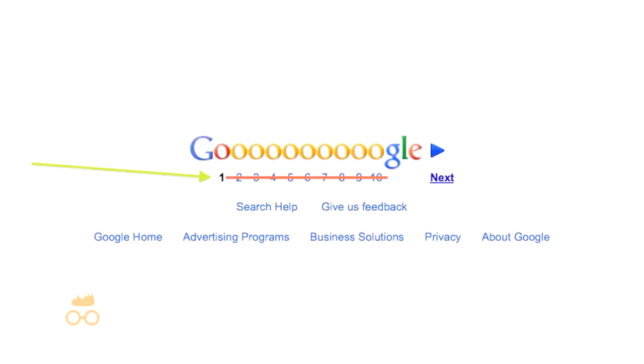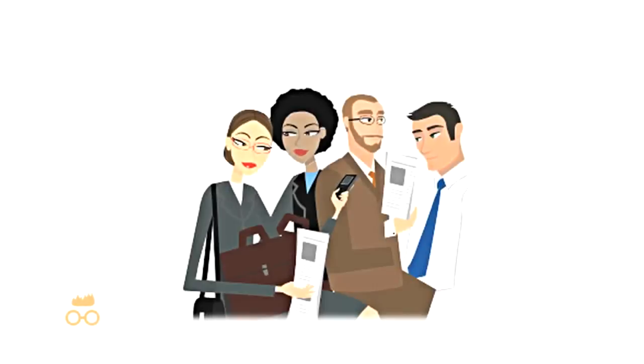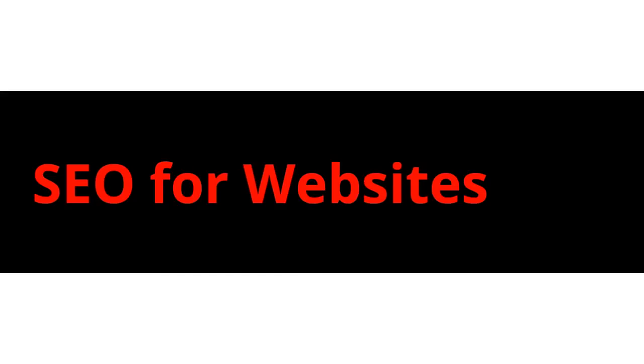Seldom do people actually search on page two, so we make sure that the business's website can be found by the customers who are searching for them. More customers equal more money, and more money equals a happier business. Your site on page one of Google, guaranteed.